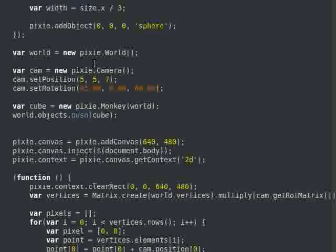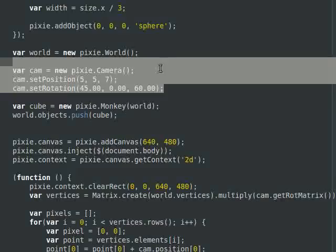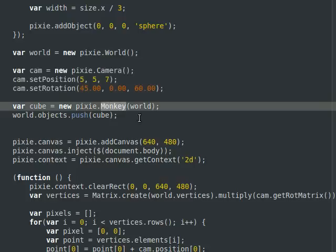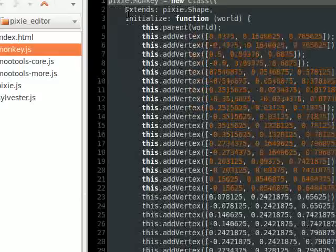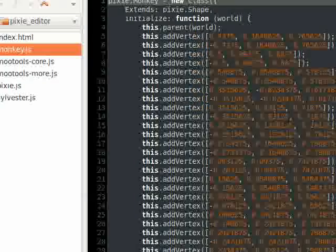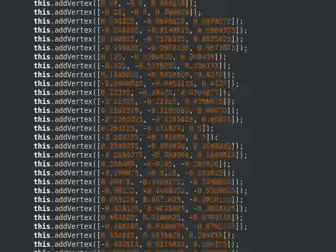Now we're going to where the world is created. I have my basic camera defined here with position and degrees — degrees need to be converted to radians at some other point. And then here's my monkey model. It's just vertices defined with their faces. There are tons and tons of lines of vertices that make up this thing — I think 500 plus vertices and 500 faces.